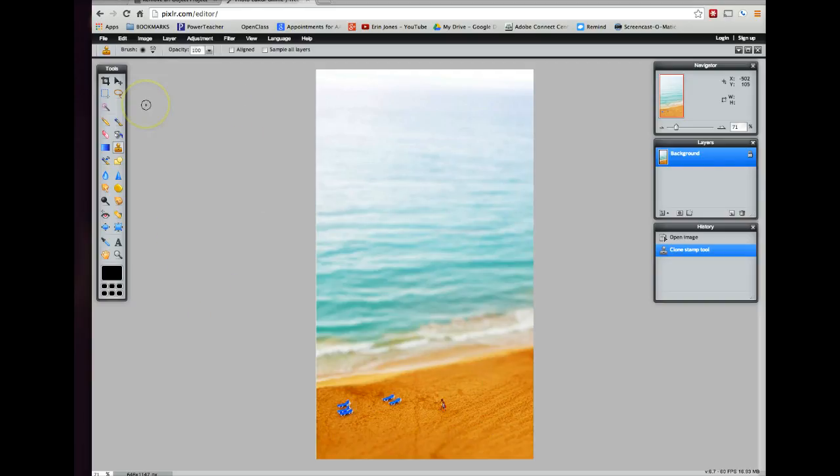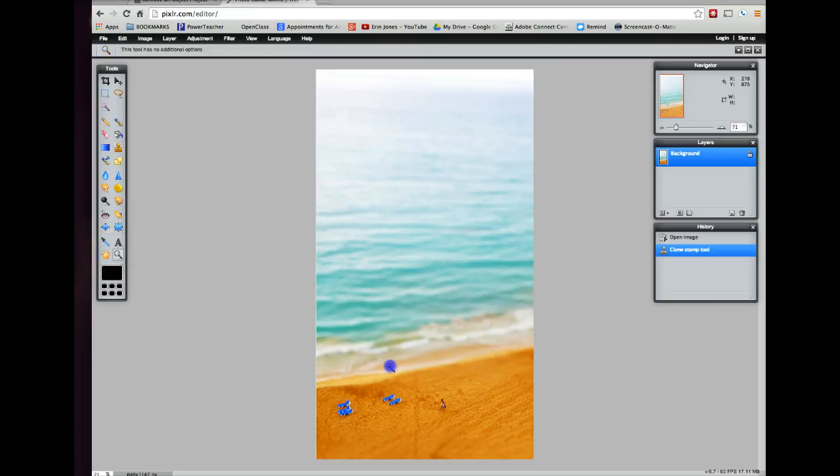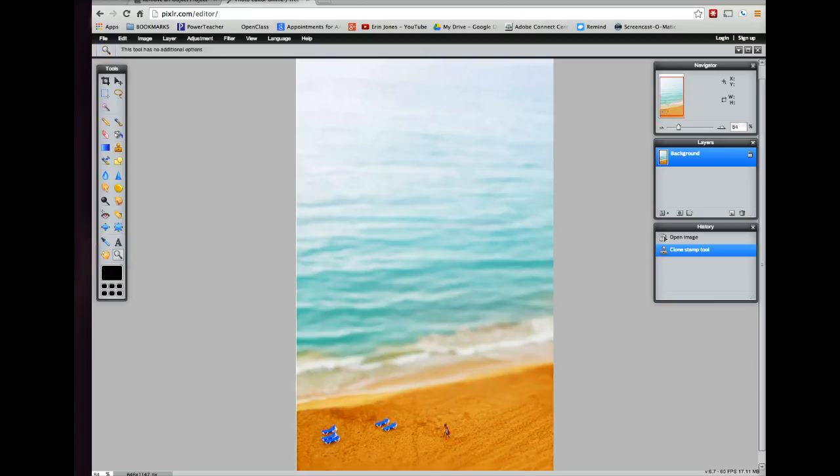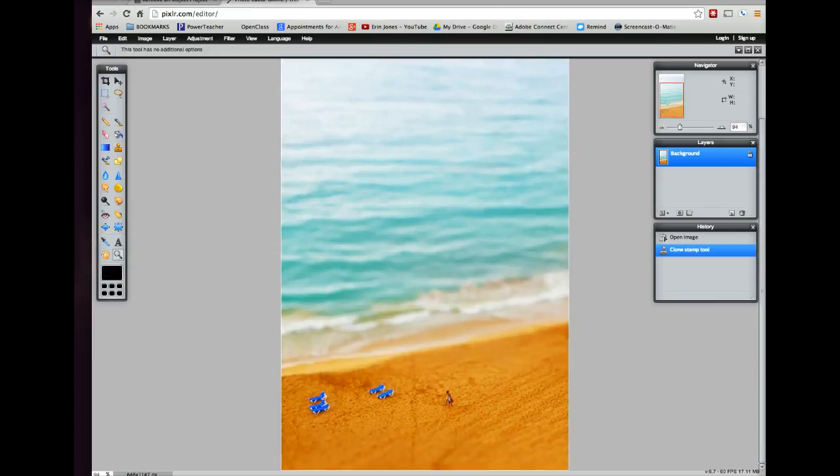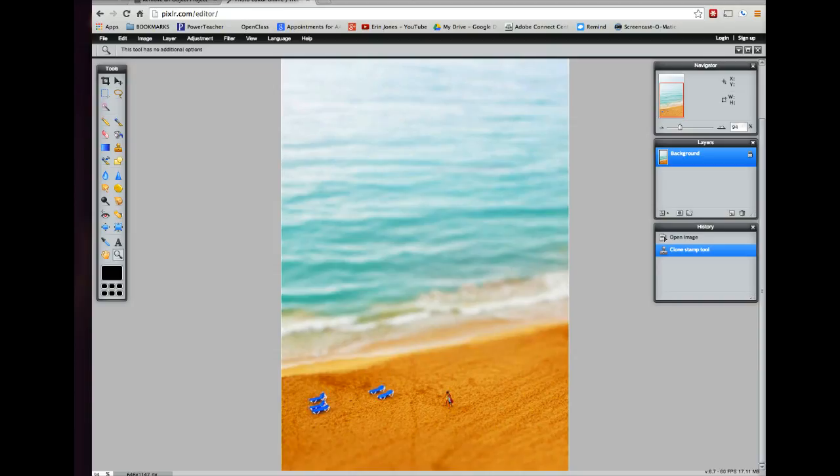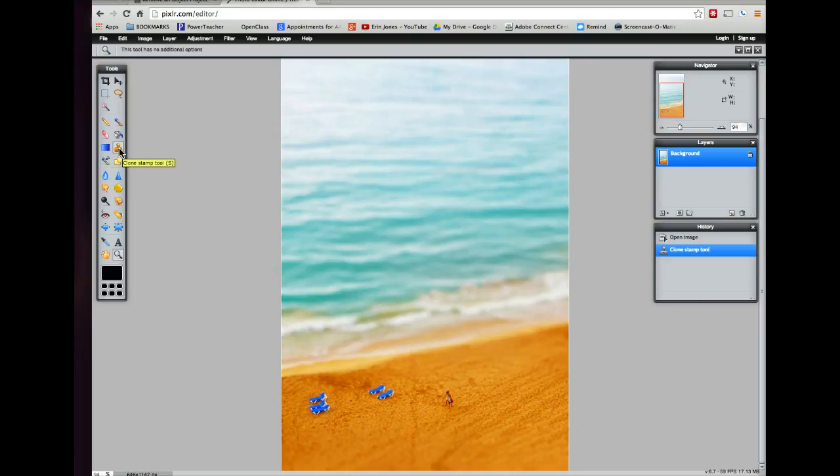All right, to start, if you need to, you can zoom in if you need to see where you're at and be able to get in closer. So let's zoom in a little bit so I can see my tiny people. And then the tool that I'm going to choose to remove an object is called the stamp or the clone stamp tool. It's right here, clone stamp tool. It looks like a little rubber stamp. We're going to choose that tool.